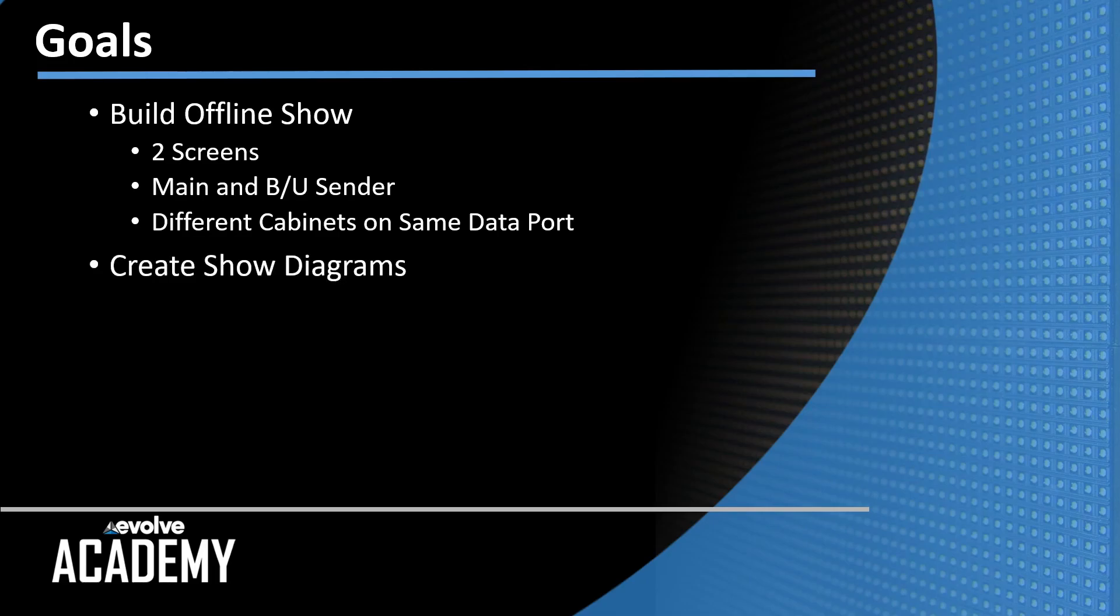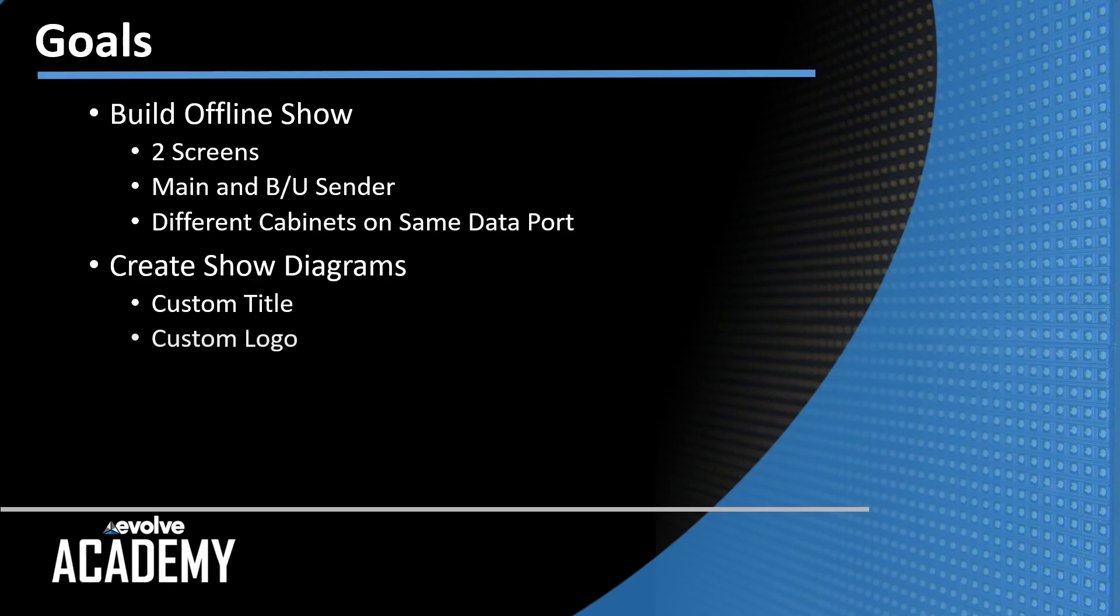We're going to use Smart to create show diagrams, including cabinet wiring. The show diagrams will include a custom title and a custom logo.